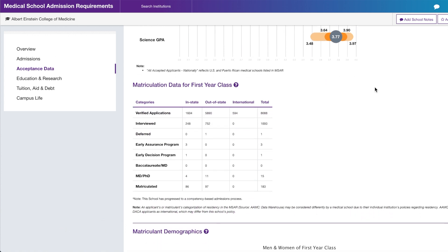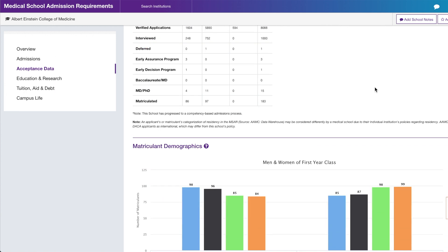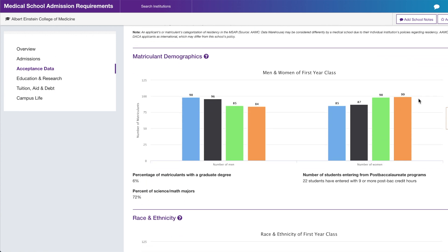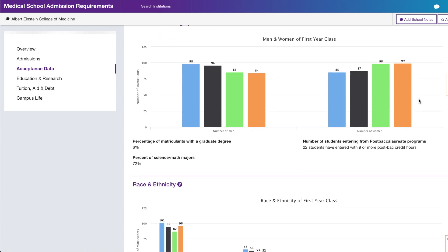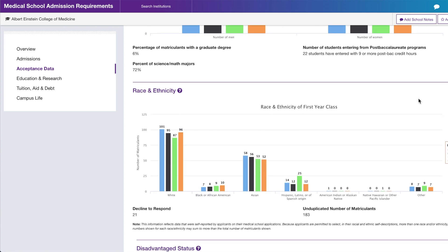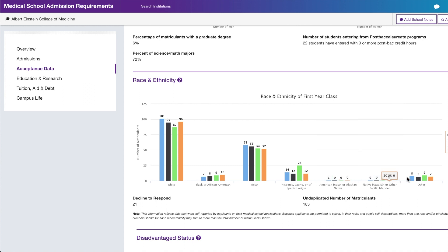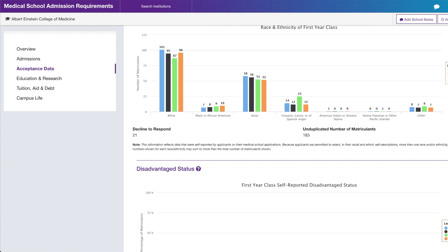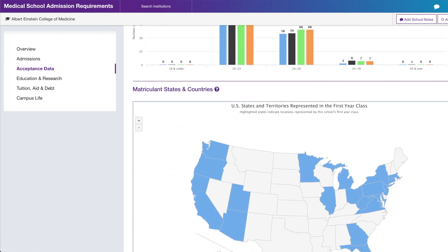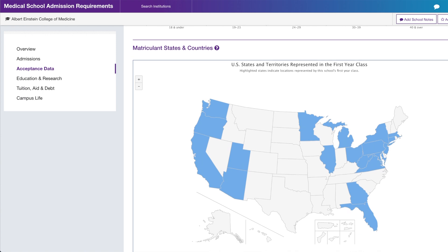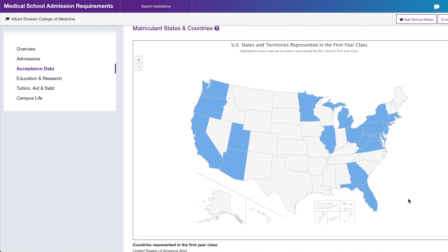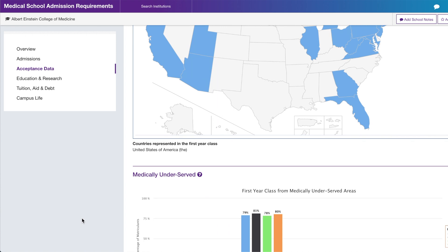There's also matriculant demographics data. I'd look at the race and ethnicity chart to see if the school is making active strides to increase diversity. It shows data from 2016 to 2019 — it should update by next year — giving you a gauge of how the matriculant class will look. You can also see that Albert Einstein's matriculants come from all over the US, not just the northeast.